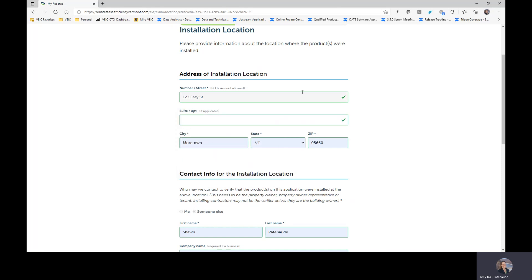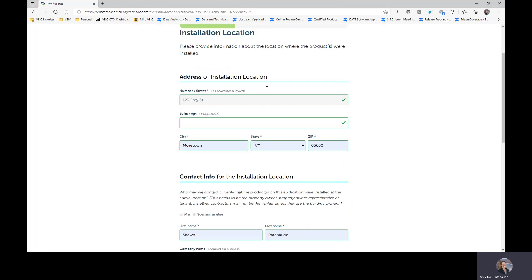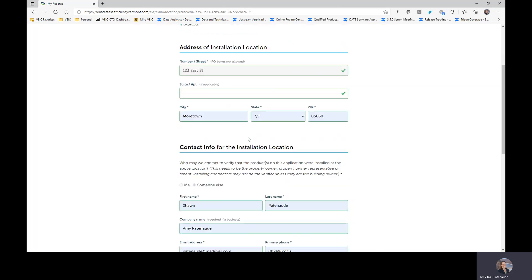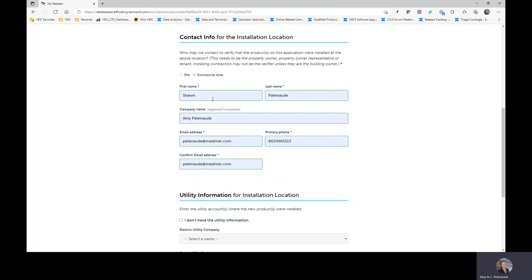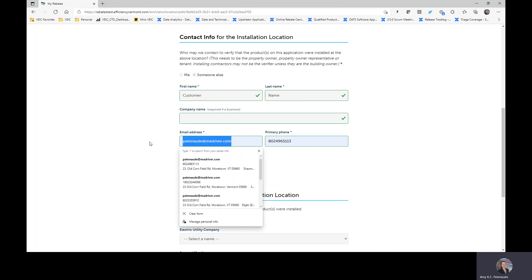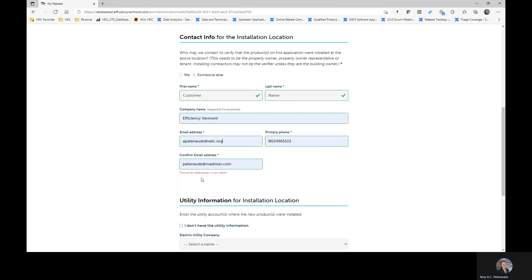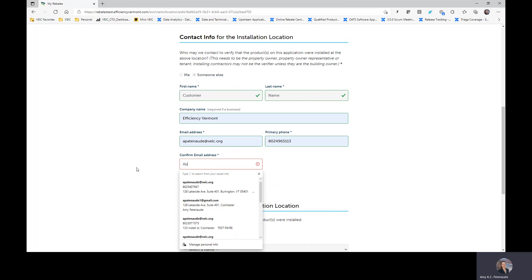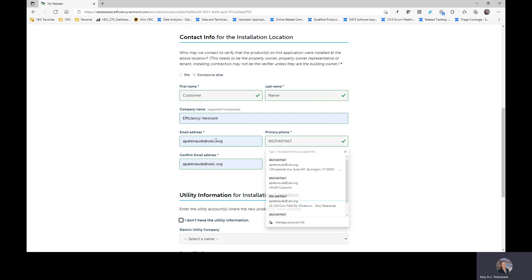I'm going to delete that because it's not relevant. So again, this is the install location info. And as you will see, this is just your customer's name. There's no company name usually, obviously, since these are residential. So I'm going to go ahead and just fill in my information. I think this is pretty straightforward. Nothing about this has changed for you all.